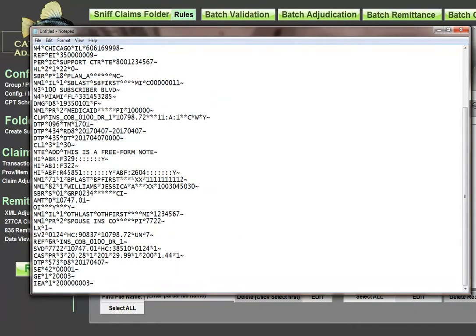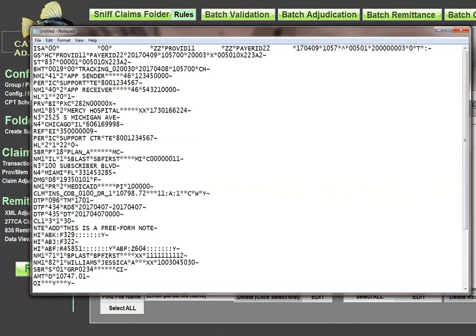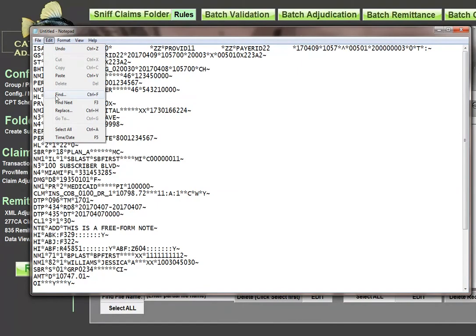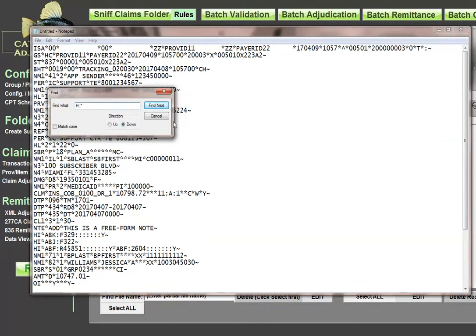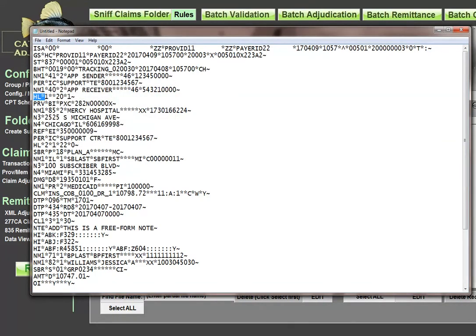When cutting and pasting, be careful about HL segments. If you cut a claim from the middle of a transaction, the HL counter might start at 200, 400, or 4,000. If this is a single transaction, you have to fix the HL segments. Search for each HL: the first should say HL01 equal to 1. The second HL segment's HL01 must say 2, because it's a running counter — 1, 2, and so forth. HL02 is the parent pointer, which you may also need to adjust if cut from the middle.